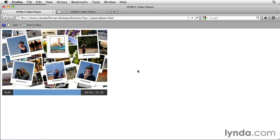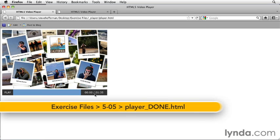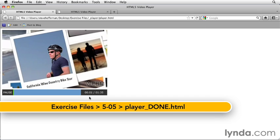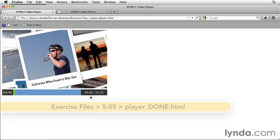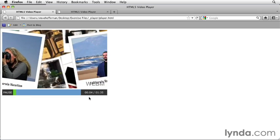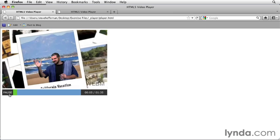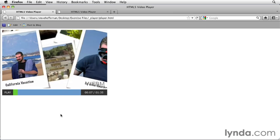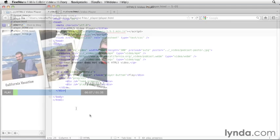The next thing we're going to build is the time display, which shows us both how far we are through the video and how long the video is. If I play this video, you can see the seconds go up as the video continues to play. Alright, and that's what we're going to build. So, let's go to our code.